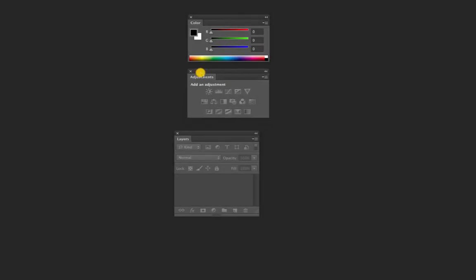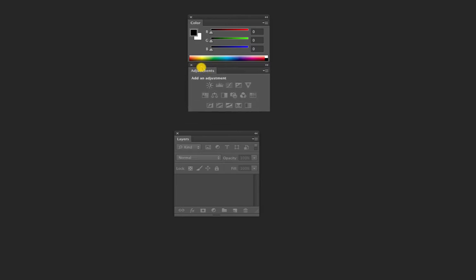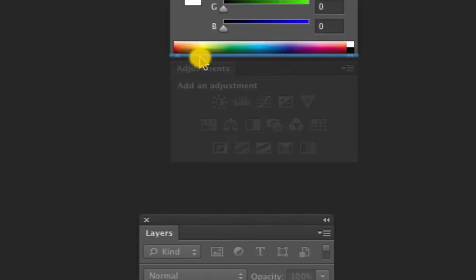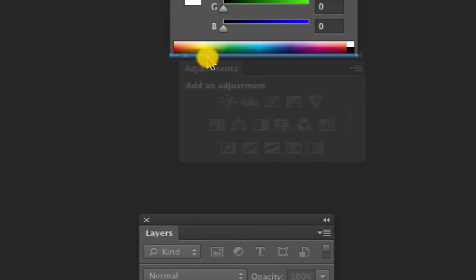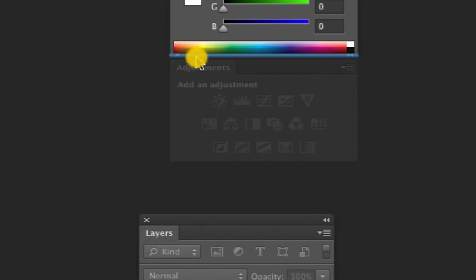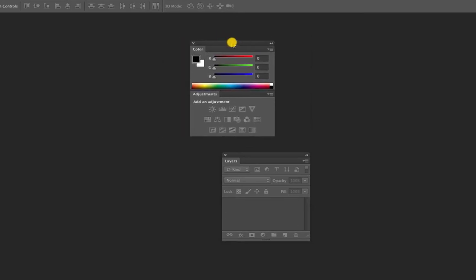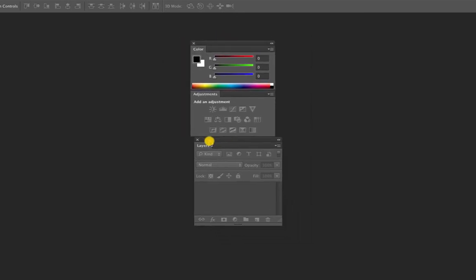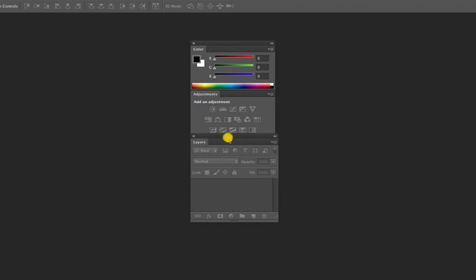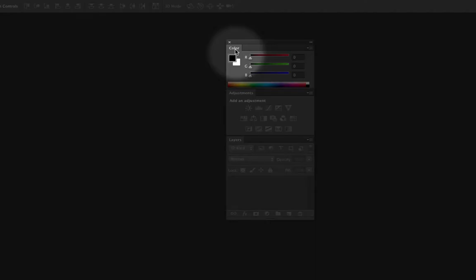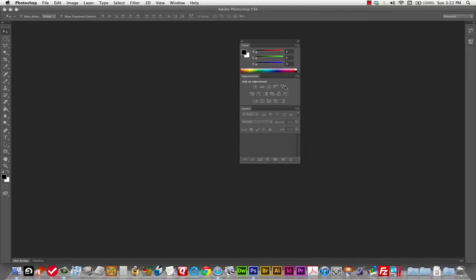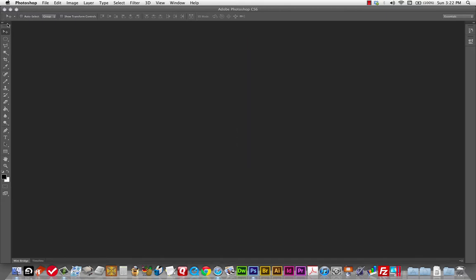These panels can actually be docked together by dragging them. You'll notice they kind of jump or snap. If you move up a little more, the bottom of the panel you're docking with will turn blue, and the one you've got hold of will turn semi-transparent — that means they're about to merge. So now I've got one panel with Color and Adjustments, and I can merge Layers in too.